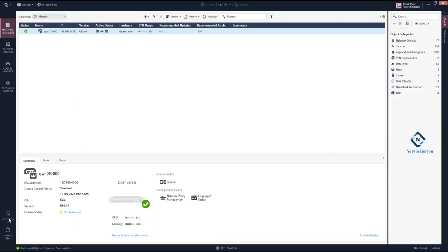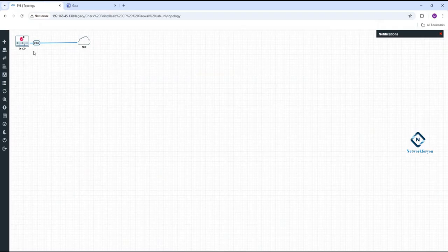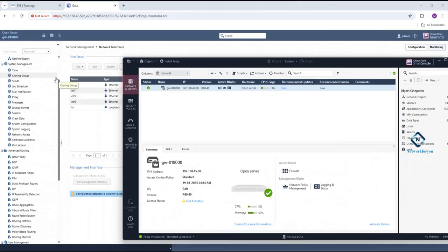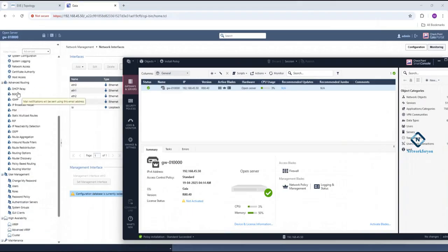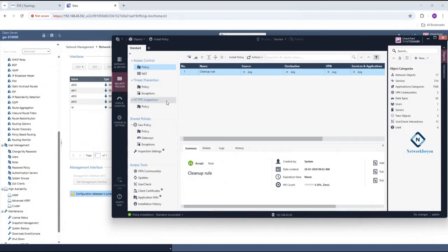If you click this option, the command line will open and you have the CLI option — you can do the configuration from the CLI. If you want to create any object, you can click here and create the object. Just remember: you are accessing this firewall with the Gaia portal for system configuration, and with the Smart Console for security configuration such as creating policies, creating NAT rules, allowing and inspecting traffic, IDS, and VPN.